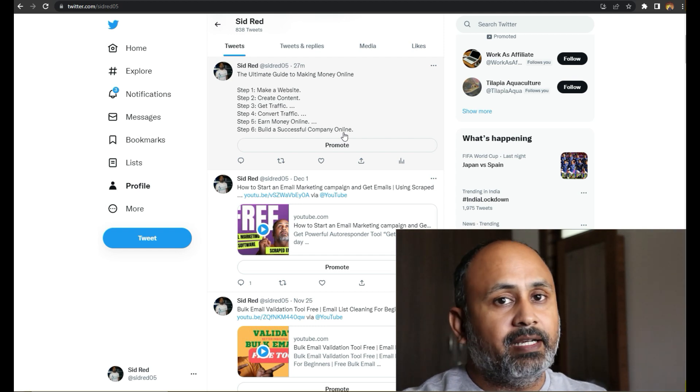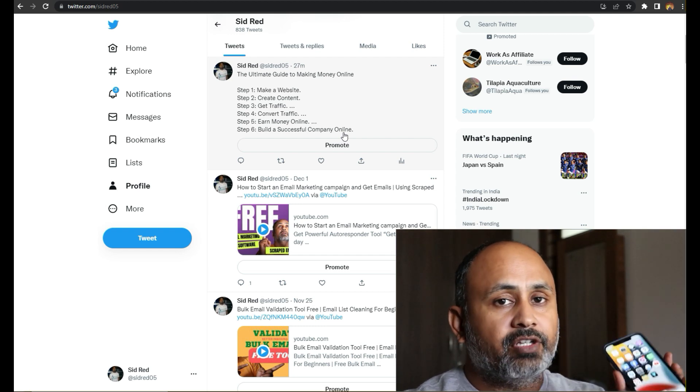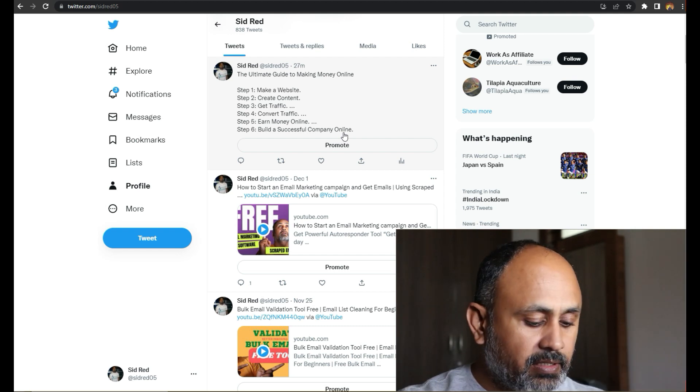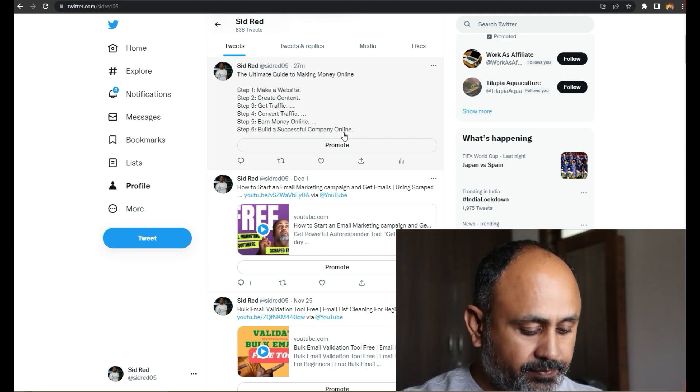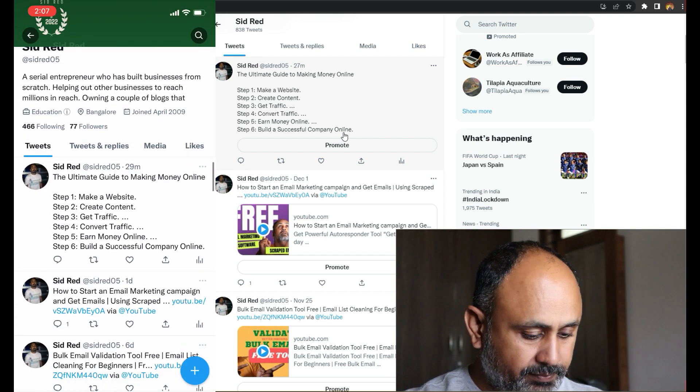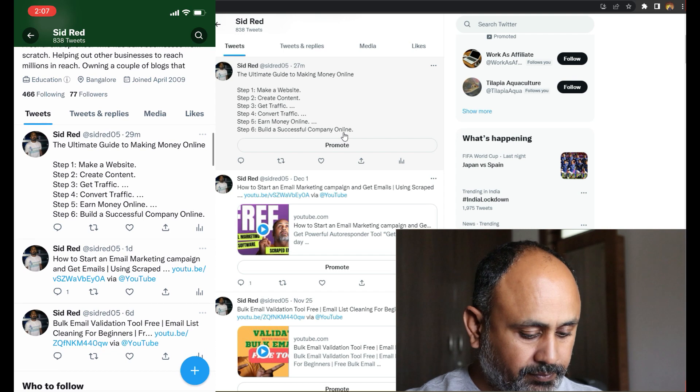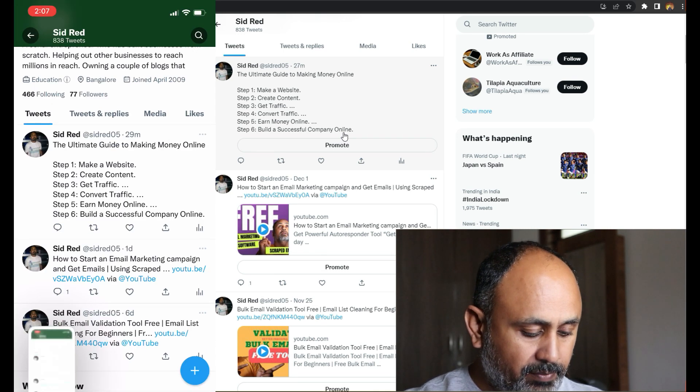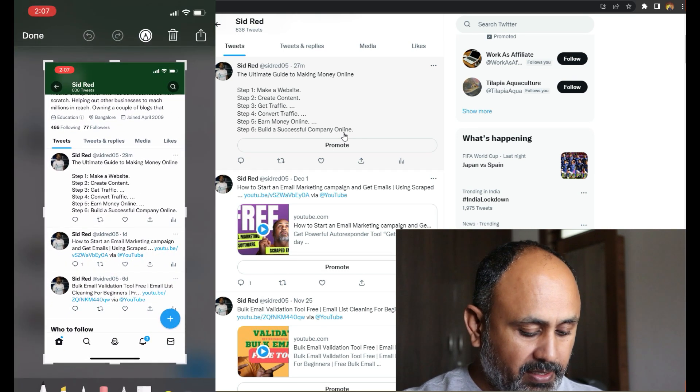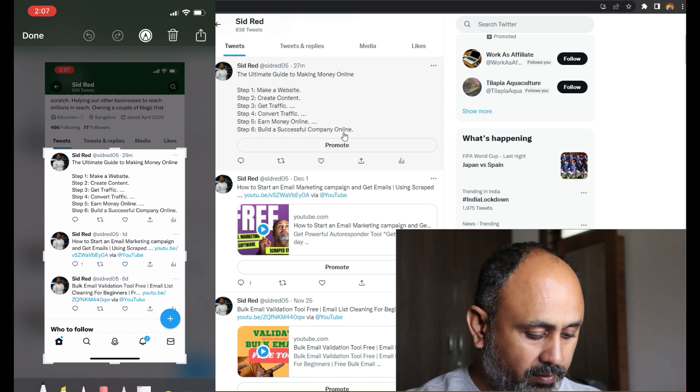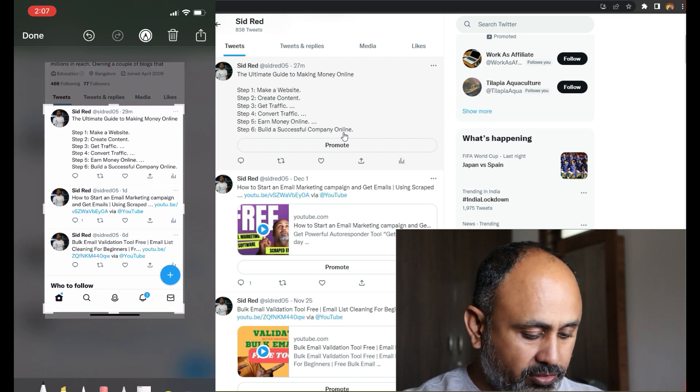Okay, here let me go to Twitter. I'll go to my profile. And you can see this is my post. Let me take a screenshot.